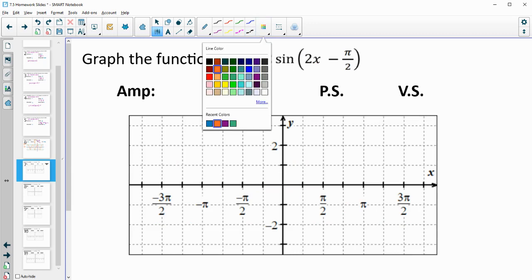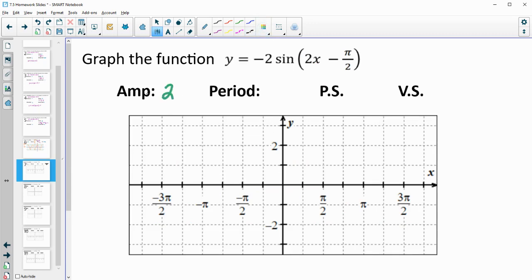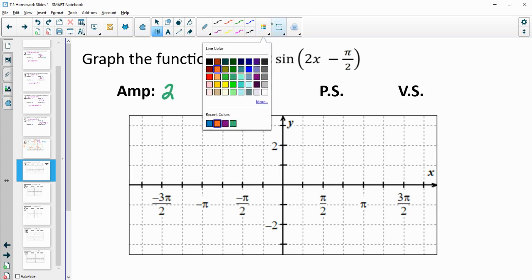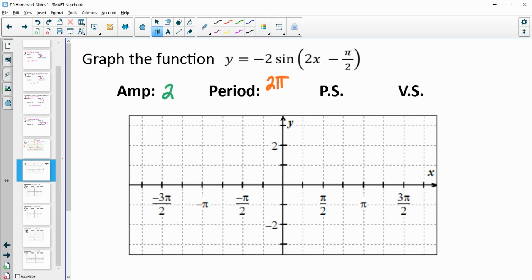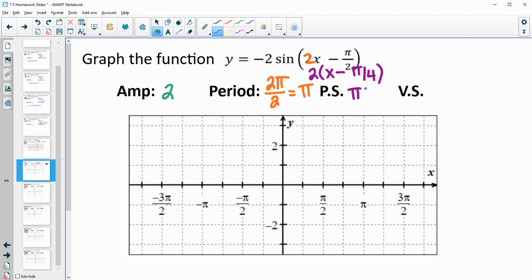Next one. We have an amplitude of 2 again — amplitude is always positive, and this negative will flip our function, which we'll deal with when graphing. The period is 2 pi divided by the b value of 2, so our period is pi. For the phase shift, we factor out the 2: dividing pi over 2 by 2 gives pi over 4. So our phase shift is pi over 4.